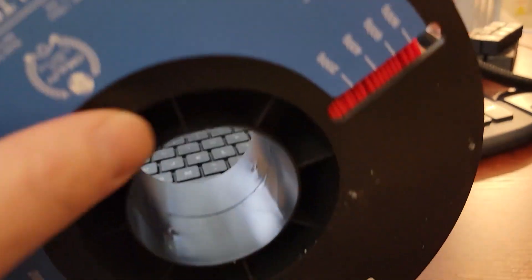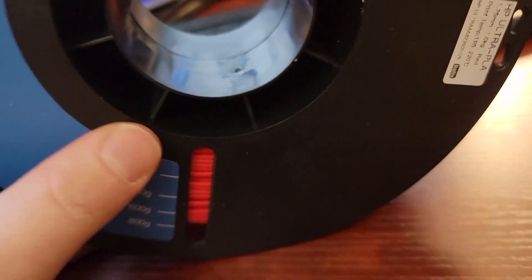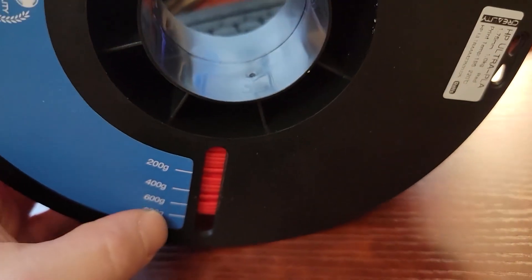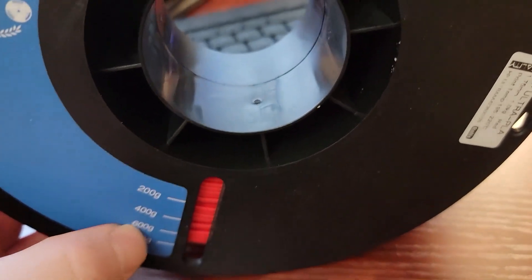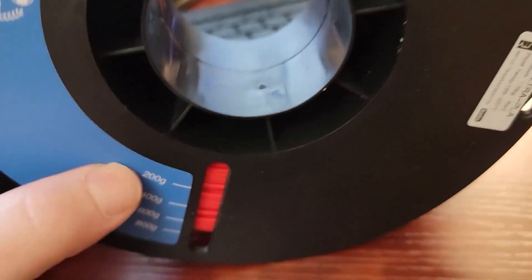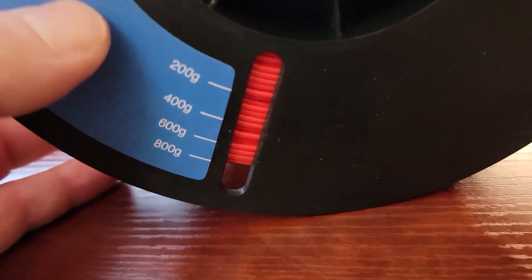It's upside down. It's got the weight here on it, so when you're using it you have a rough idea of how much you have left.